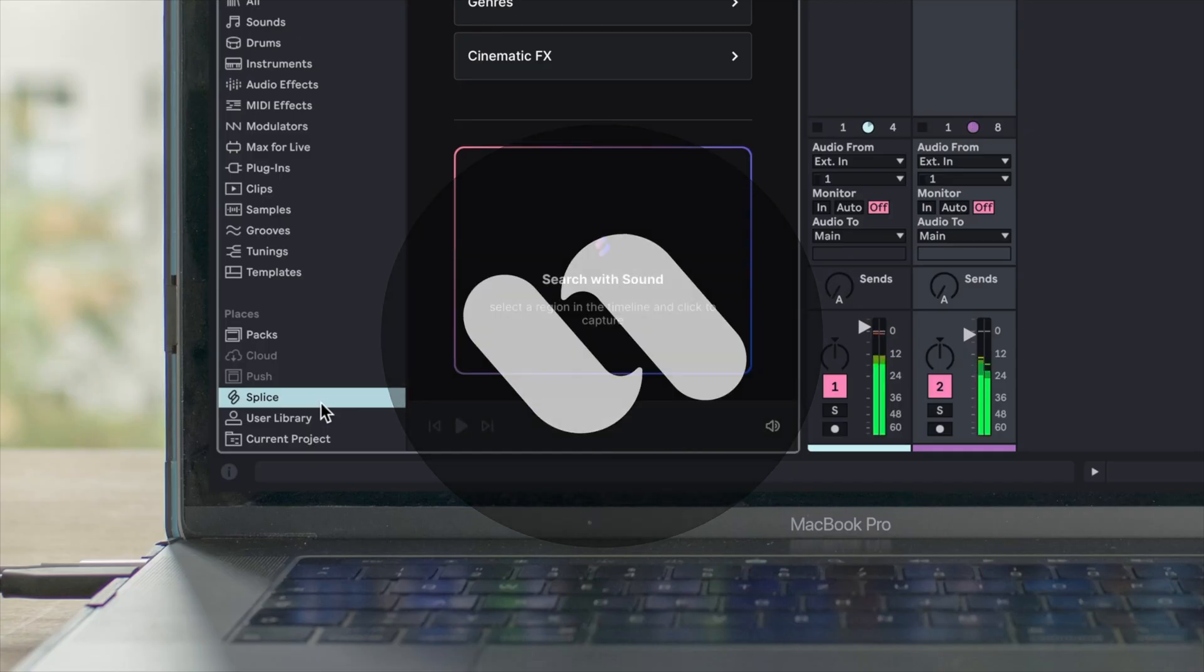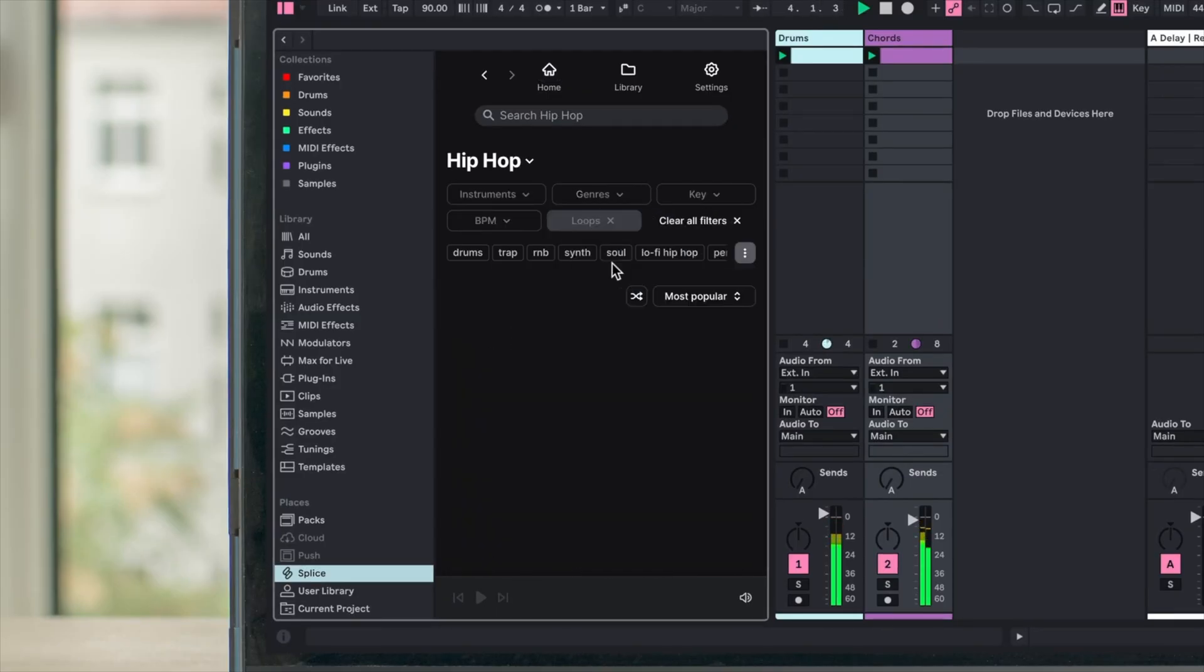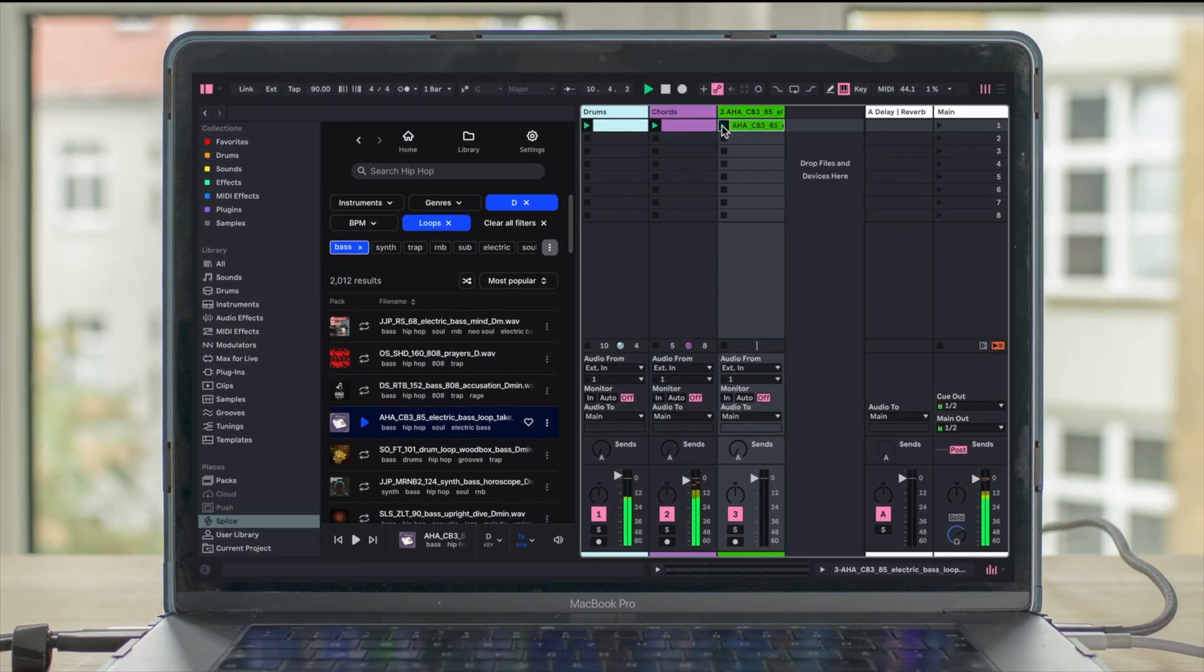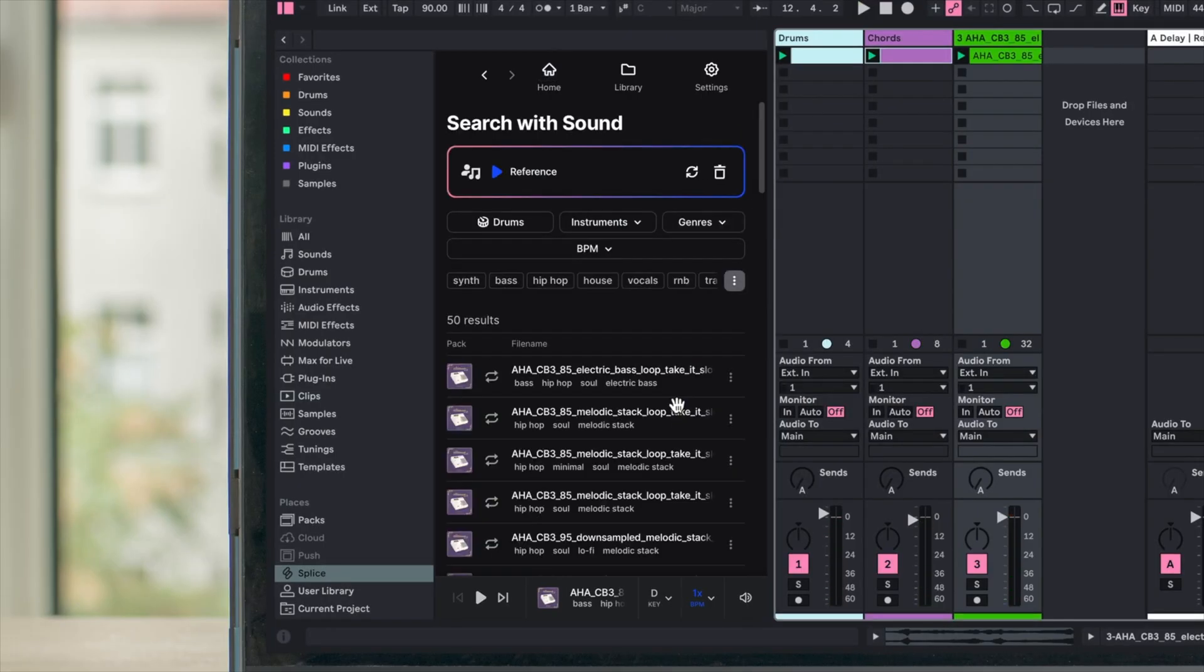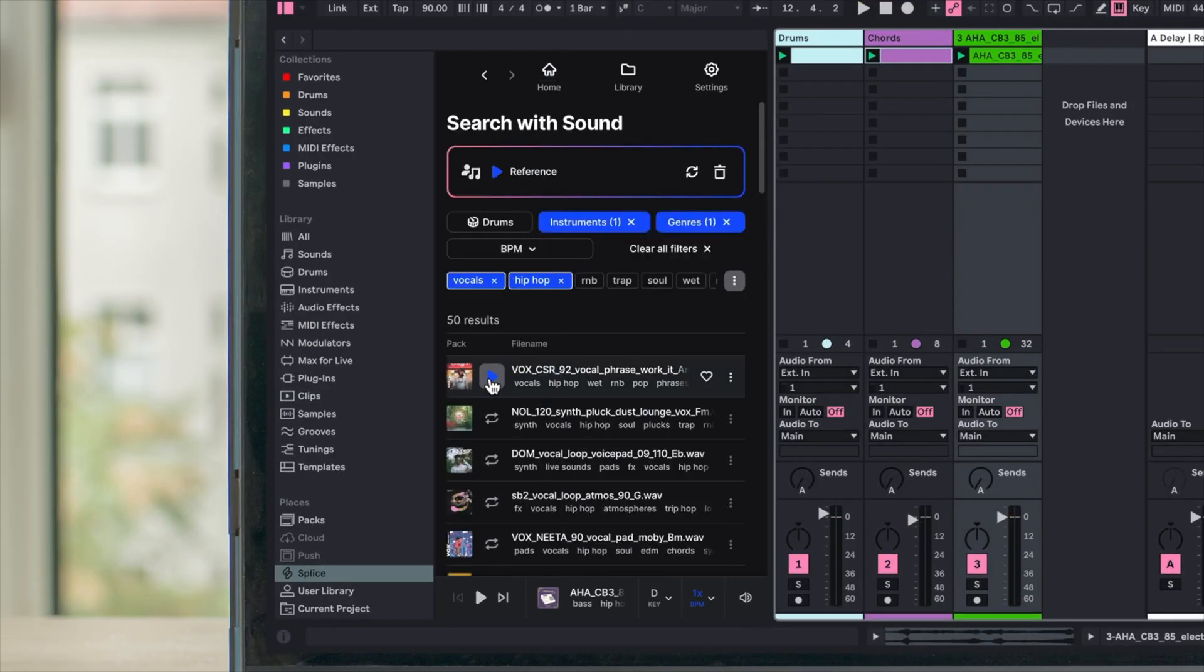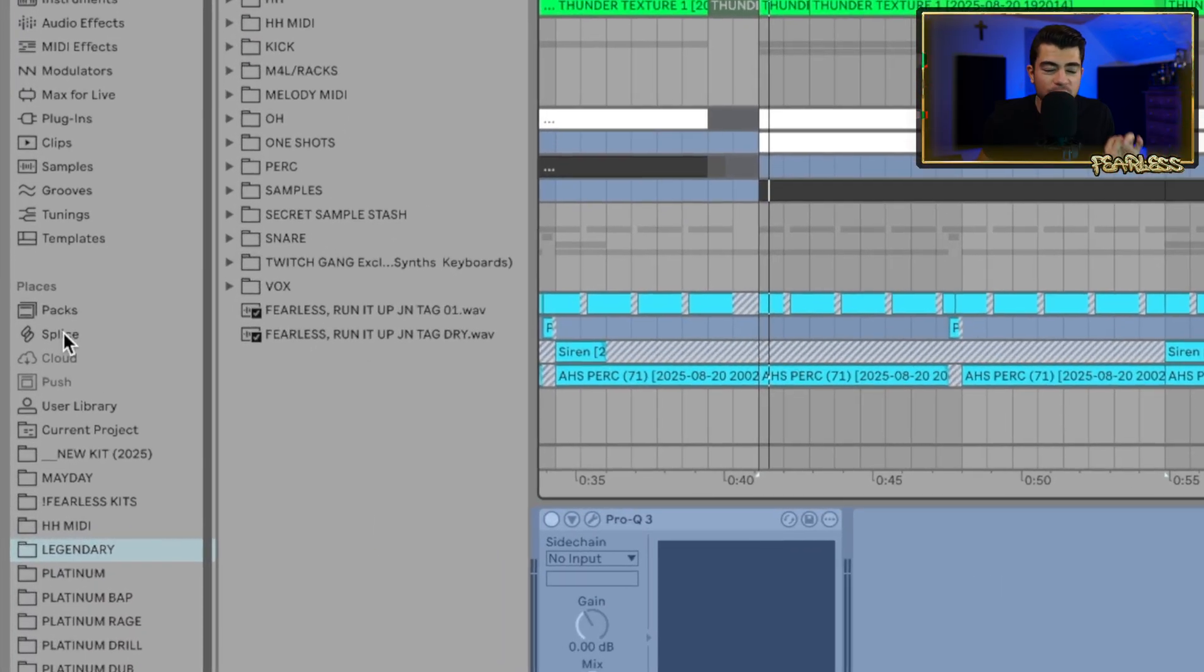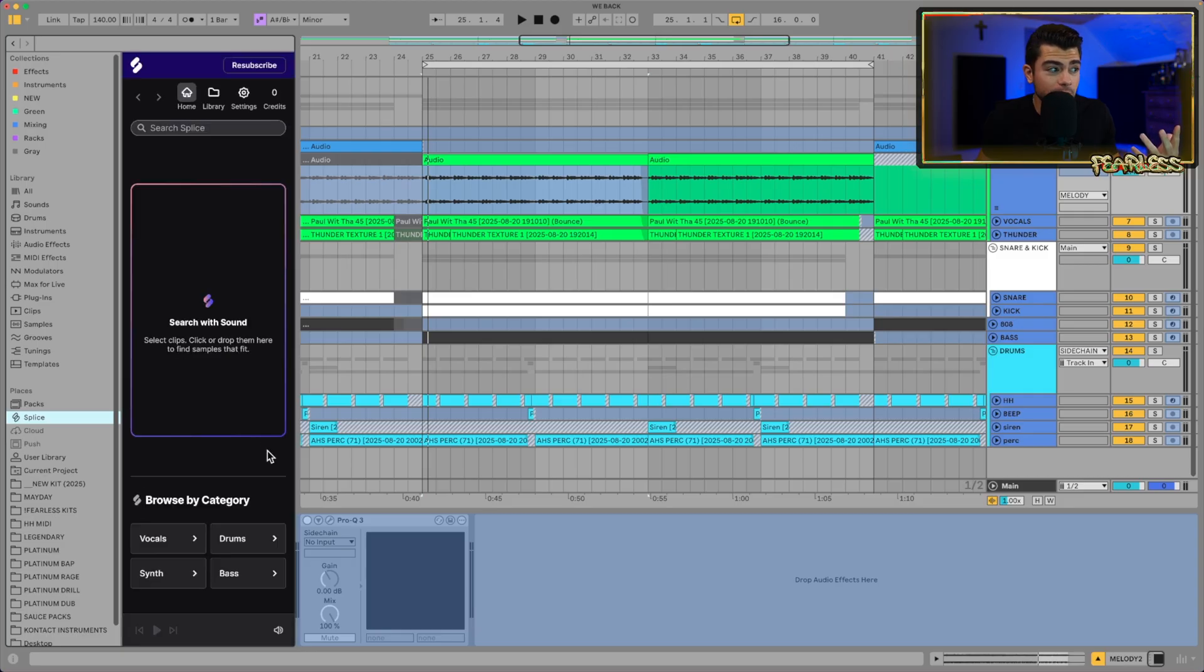Ableton gang, here's everything you need to know about the new Splice integration. Here we go, we got a project and now you'll see under places we have a new tab called Splice. When you click on it, it's going to load up the Splice menu here.